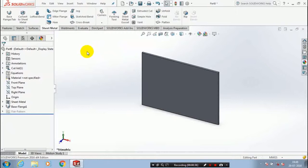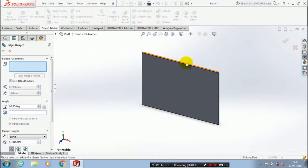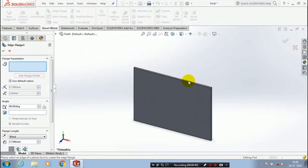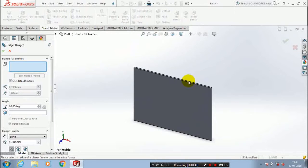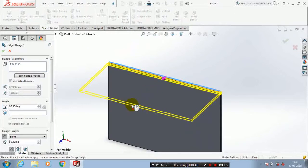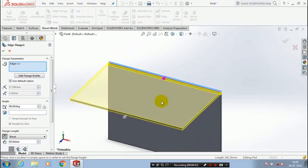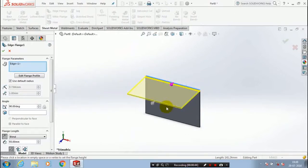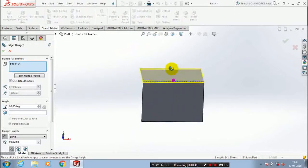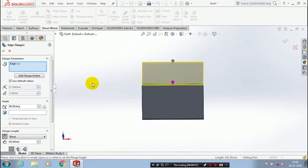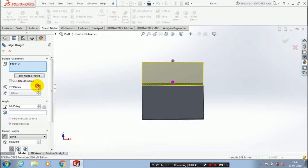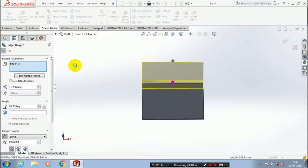After that you have to use an edge flange for creating a bend at the edge of the sheet metal. Select any one of the edges and specify the radius of bend and height of the sheet metal based upon your requirement. Then click OK.